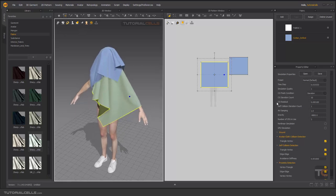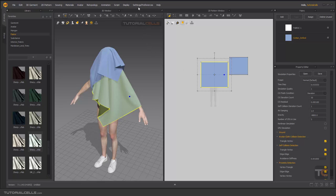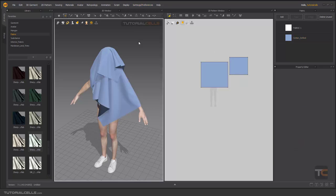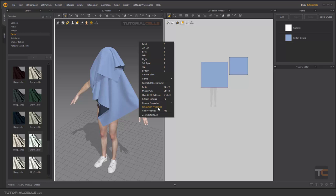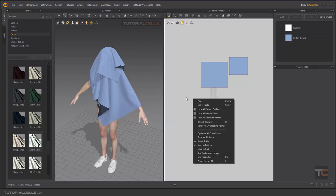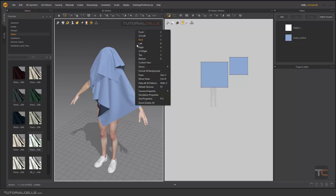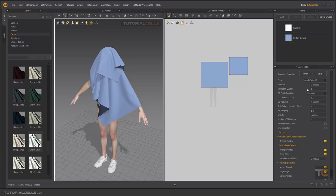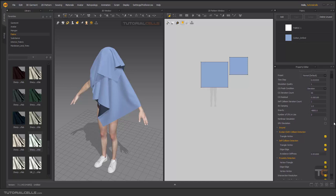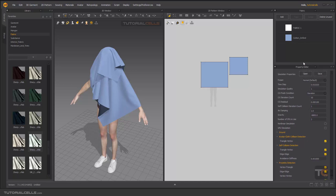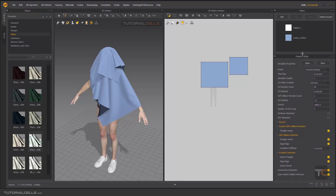Now we want to change the properties of the simulation. To access them, simply right-click in the 3D window — right-click in empty space — and choose Simulation Properties. In the properties editor, you can see the simulation properties here. You can make it bigger to see more clearly.